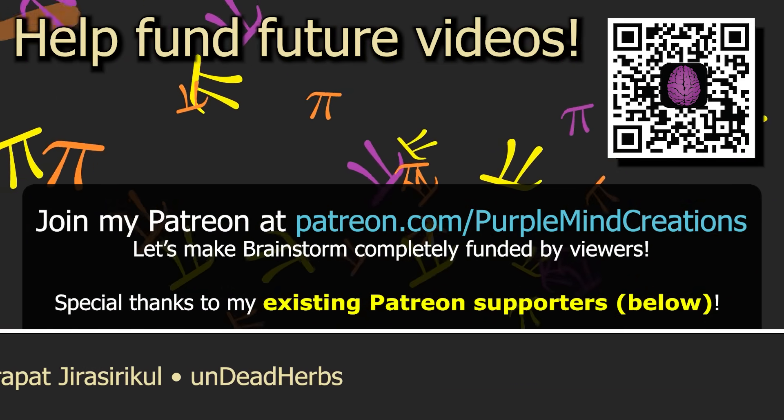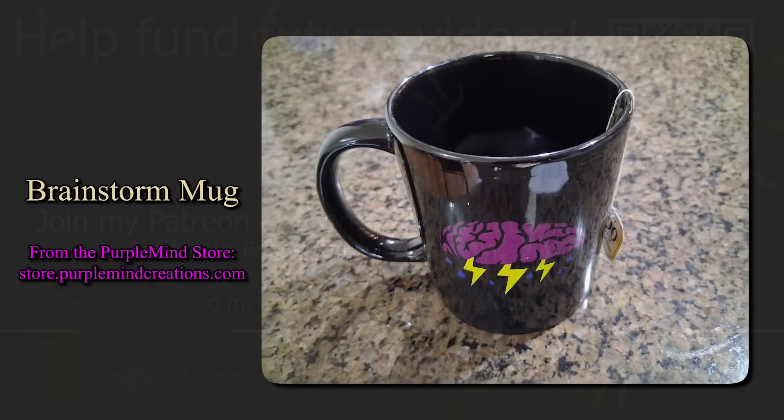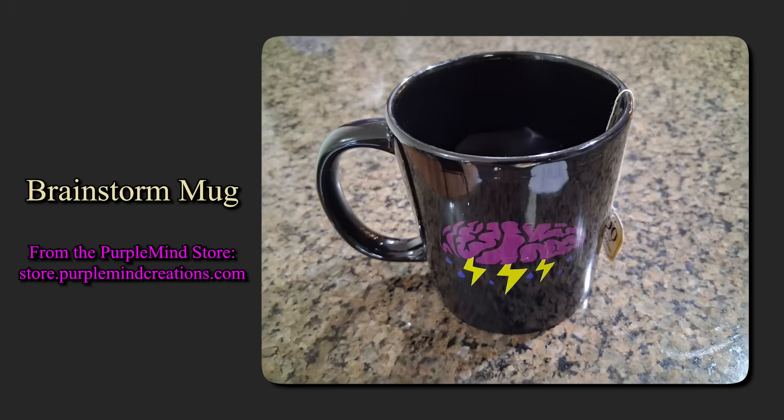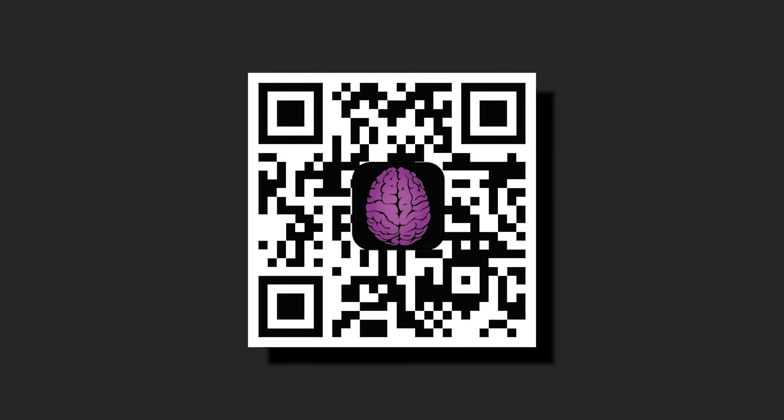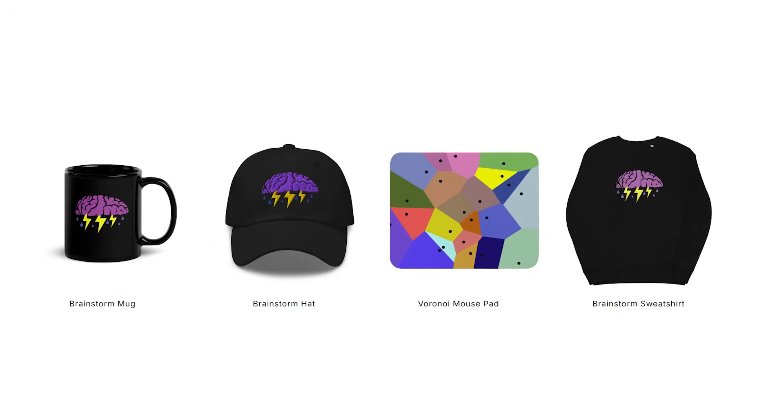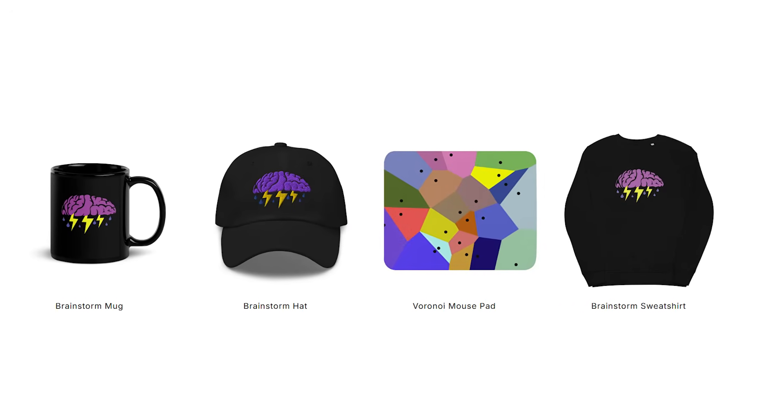Another way you can help the channel monetarily, by the way, is to buy one of these Brainstorm coffee mugs. They're actually really nice. I didn't even know this until a few days ago, but a bunch of my family members have been using them pretty much every day, because they're just genuinely good mugs. So if you're interested in having one of these for yourself, check it out at store.purplemindcreations.com, or scan this QR code. There are also a bunch of other fun merch items there as well.